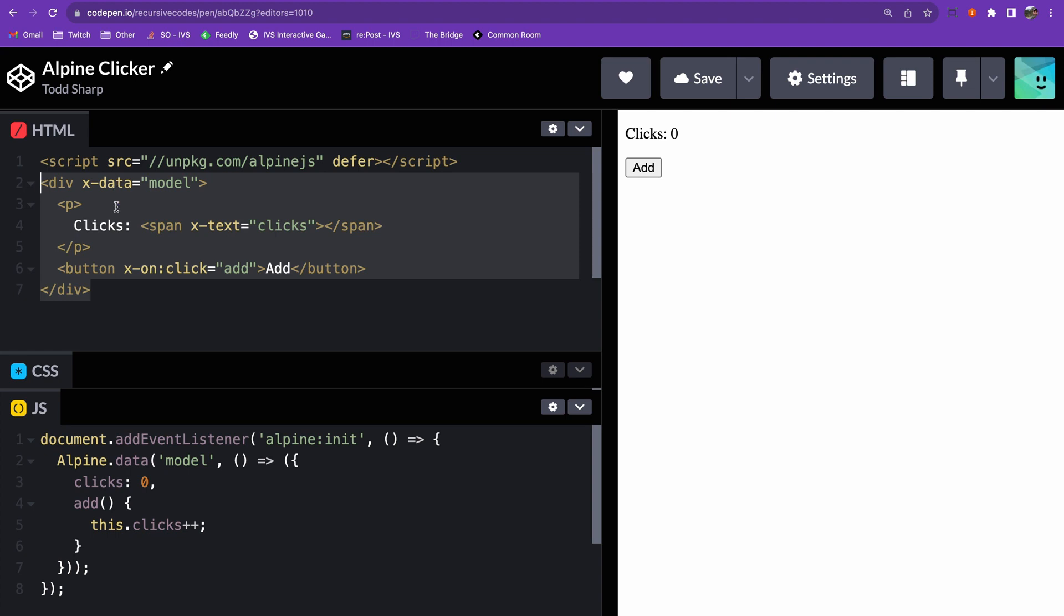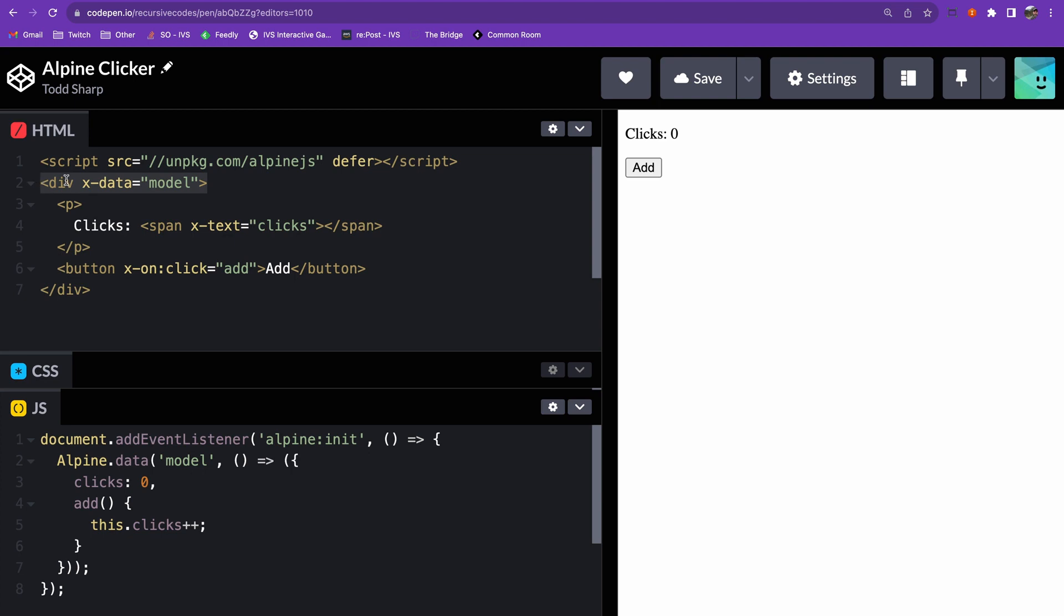Here's an example of a view that counts and renders button clicks with Alpine.js. This view declares a div as an Alpine component via the xData directive, which contains a reference to a variable called model. The span renders the current value of clicks from the model, and the button calls a model function called add, which will increment the value of clicks when it is clicked.